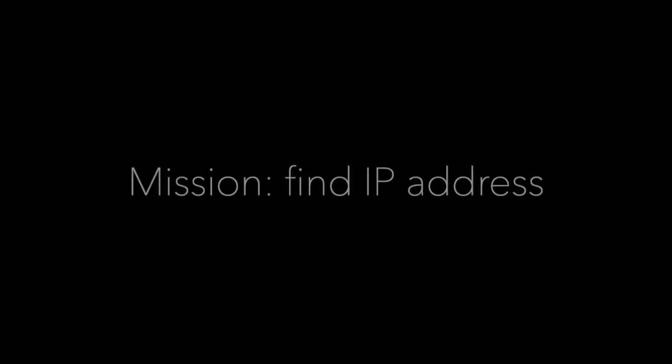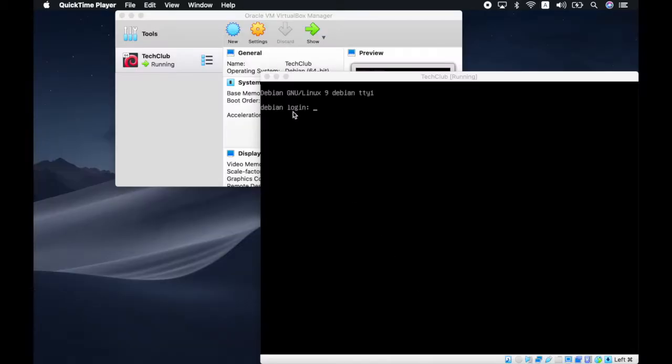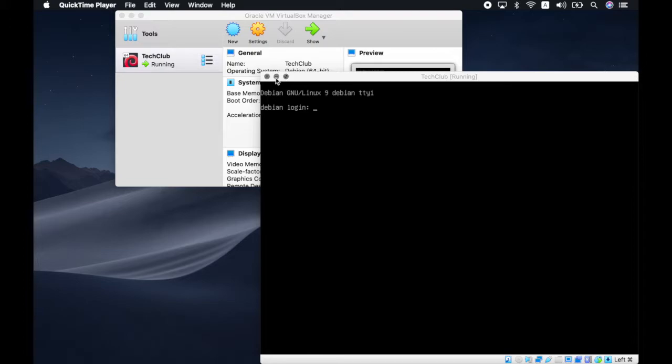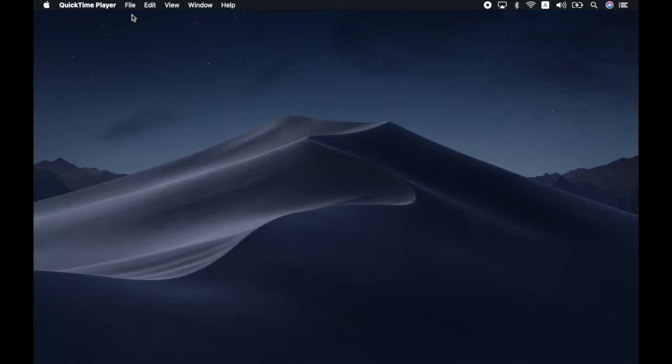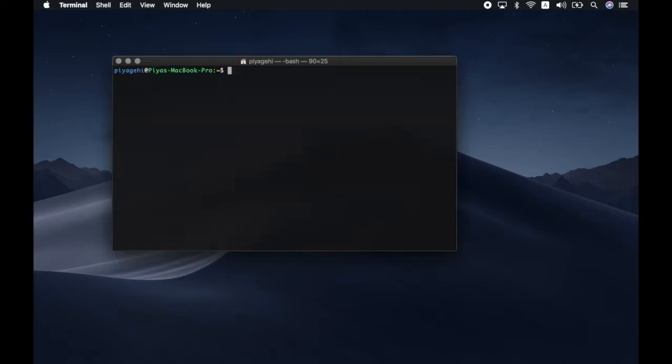As we know, each machine that is connected to a network has an IP address. Hence, in order to access the website, we first need to know the IP address of this virtual machine. As we are going to solve the CTF by logging into the machine remotely, which is the next step, you can minimize these windows and open up a terminal window to execute the commands from.